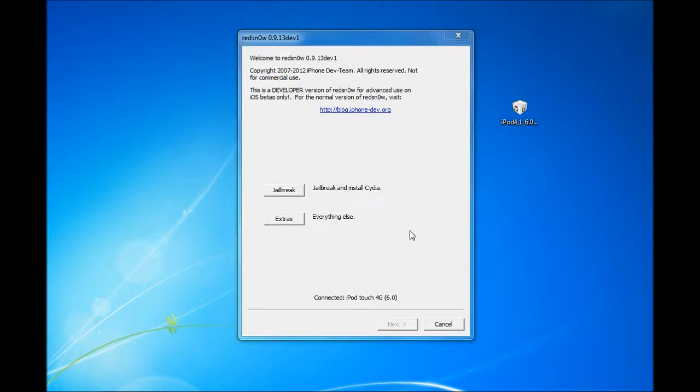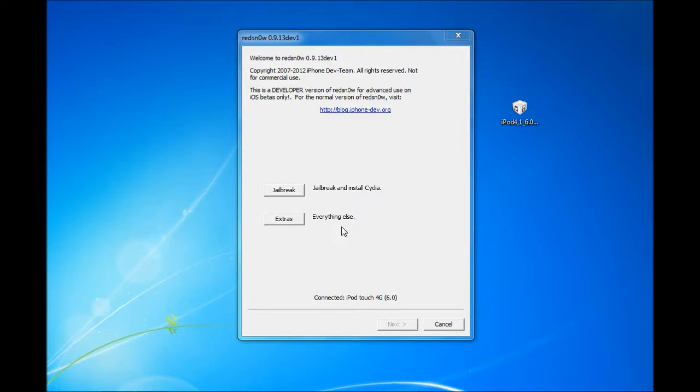This is not a regular jailbreak because it does not have Cydia. It's only for developers so they can SSH into their device to fix or update their software. So it's not for the public. Most of you guys won't really use it, but this video is for the developers who need it.